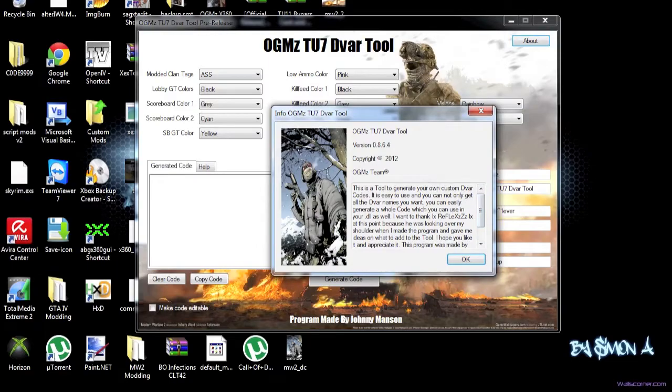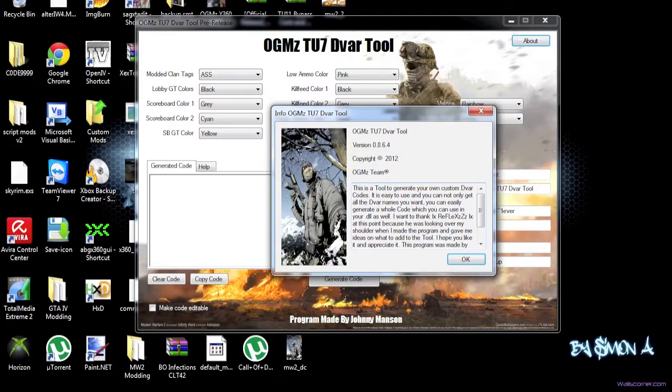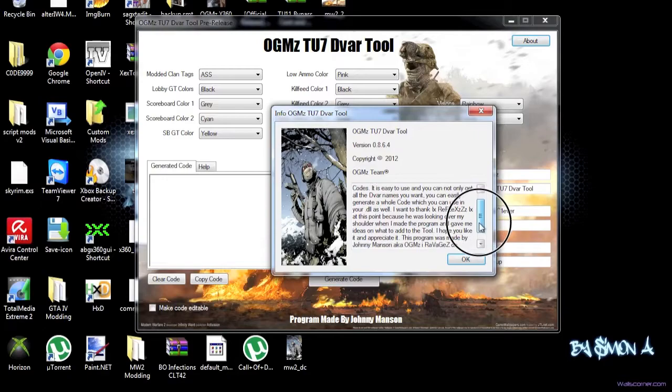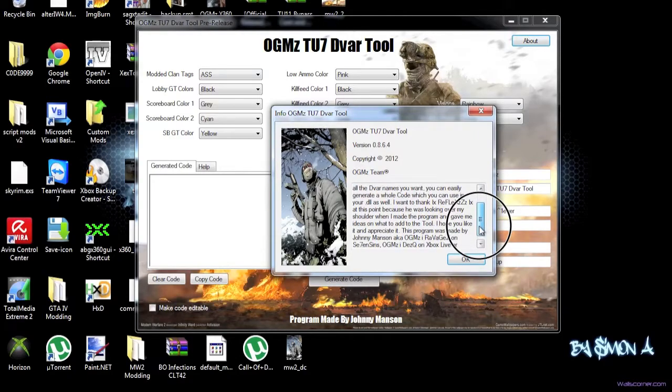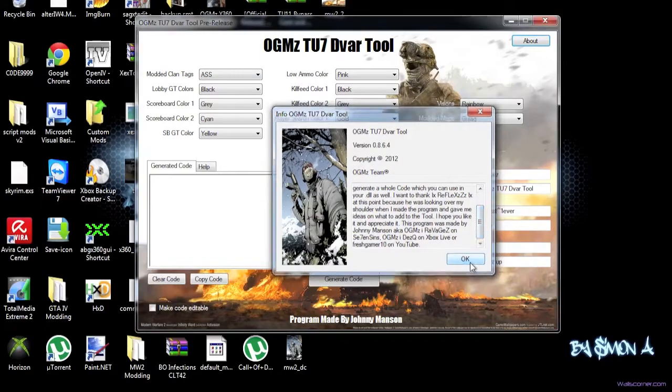So as you can see, there's a tool to generate your own custom DVAR codes. It is easy to use, and you can not only get all the DVAR codes, whatever, you can easily generate a whole code which you can use in your DLL as well. I want to thank Reflex at this point because he was looking over my shoulder when I made the program, and gave me ideas on what to add to the tool. I hope you like it and appreciate it. This program was made by John Manson, A.K.A OGums for Ravages on 7th and 3rd, A.K.A OGums for Xbox Live or FreshGamer10 on YouTube. Bam, bam, bam, biggity bam.